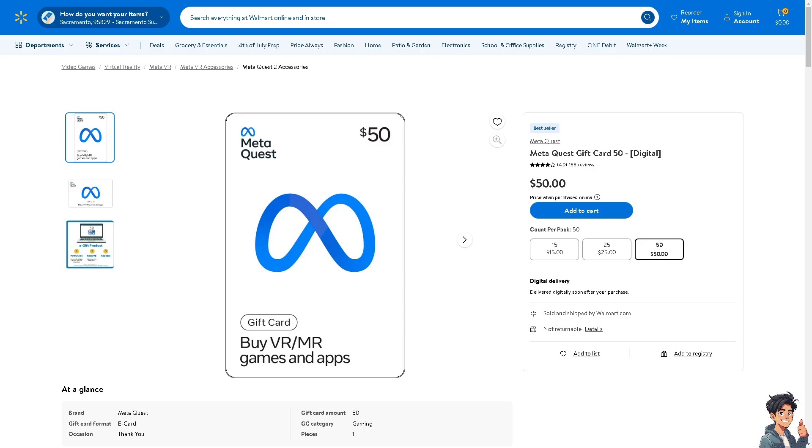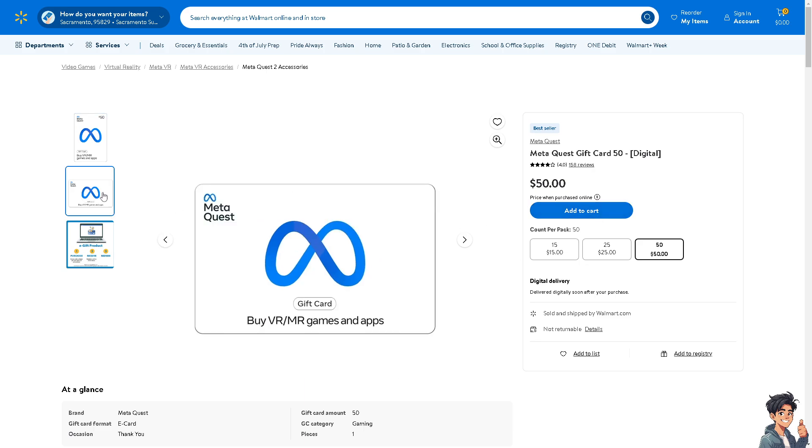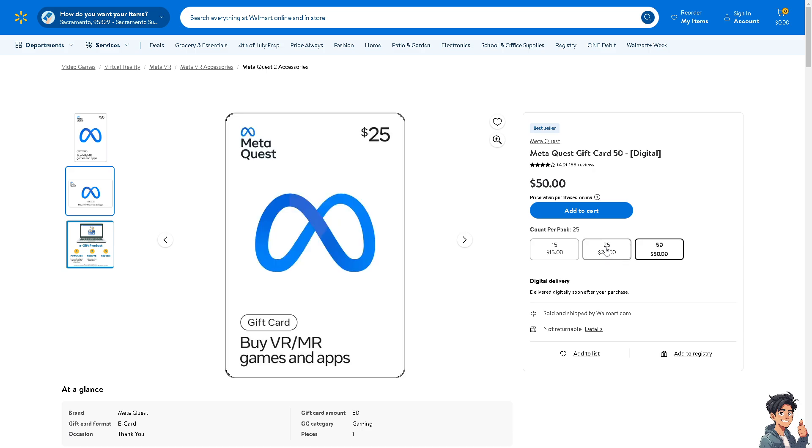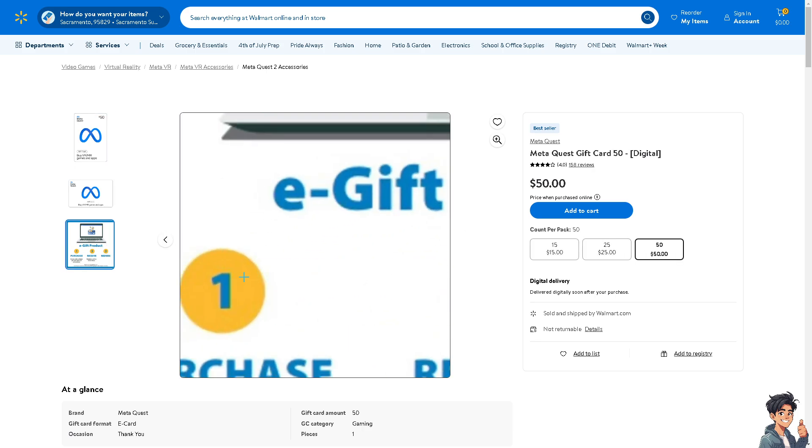You can purchase it on different platforms such as Walmart. As you can see, you can get cards for $15, $25, and $50. It depends on you as you can see. All you're going to do is purchase, receive, and redeem.